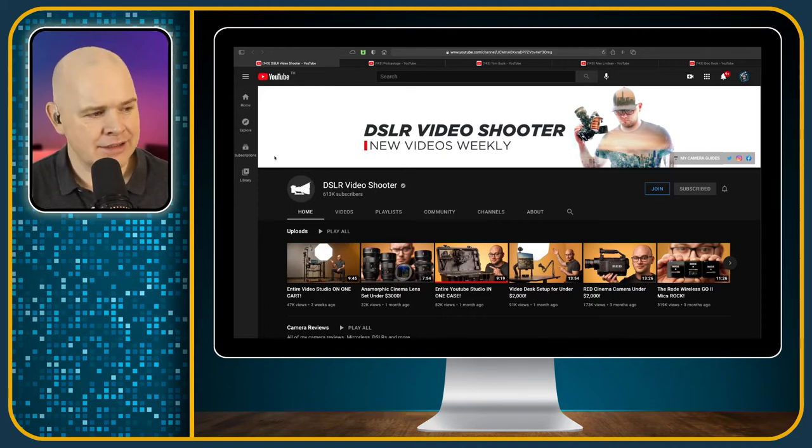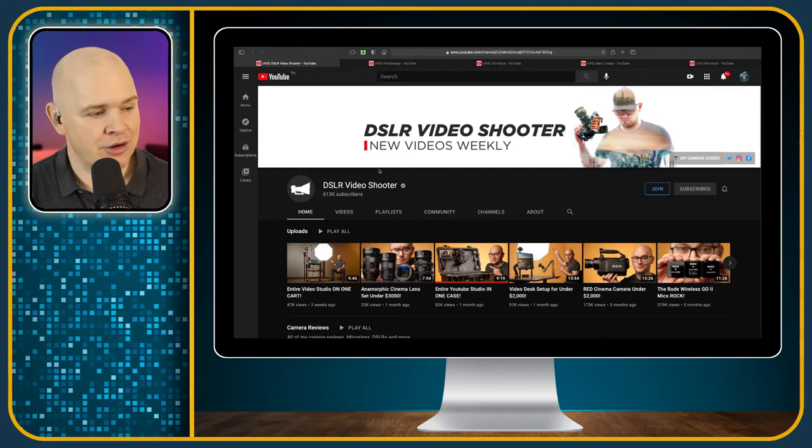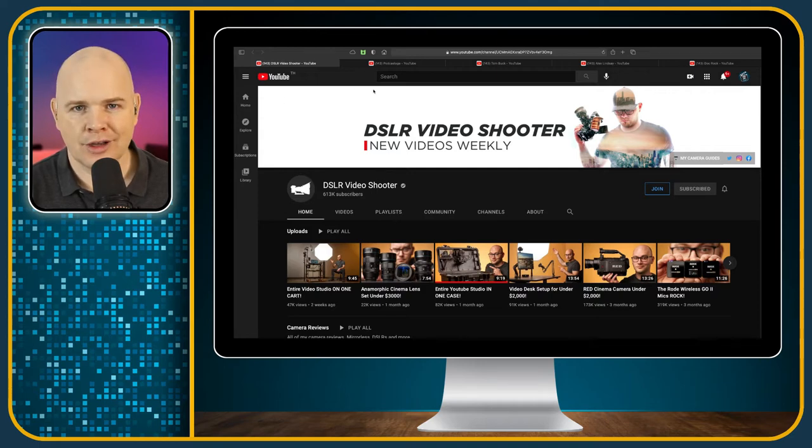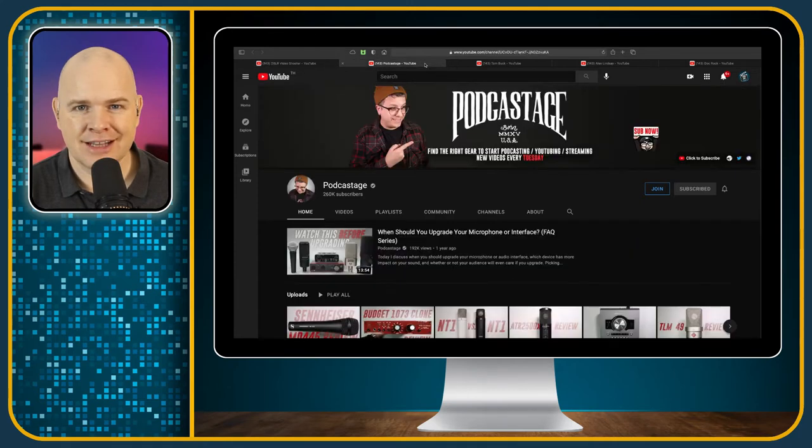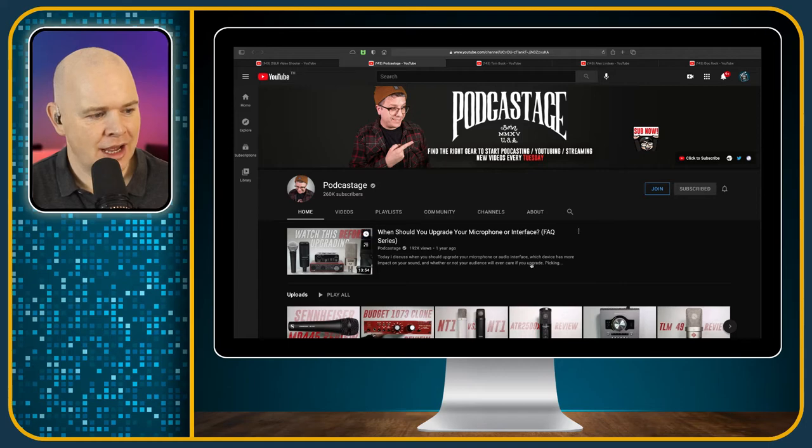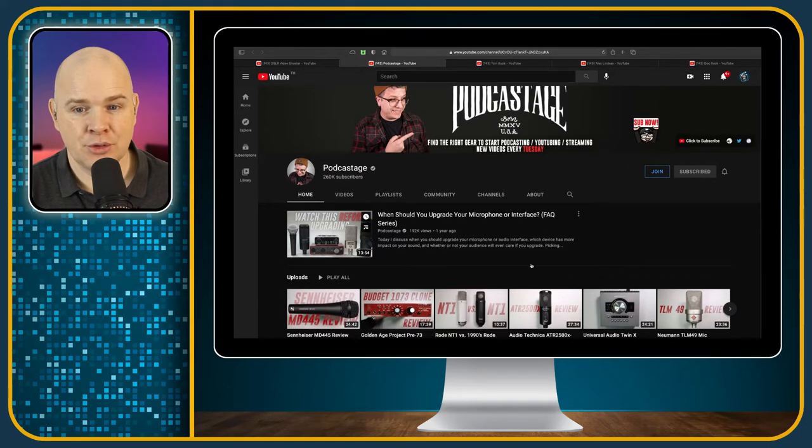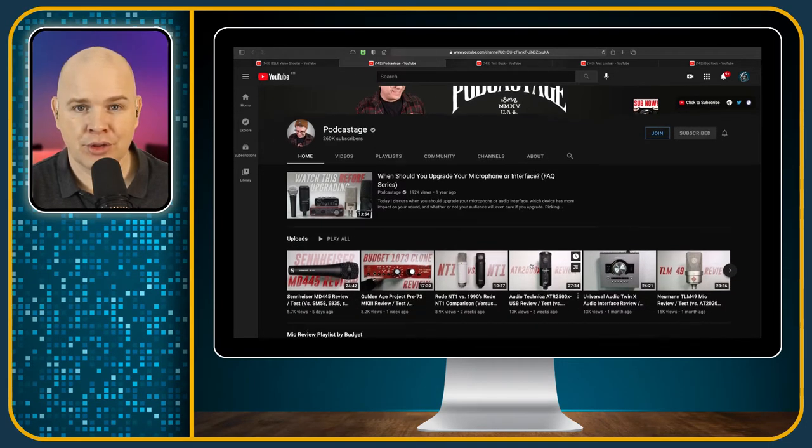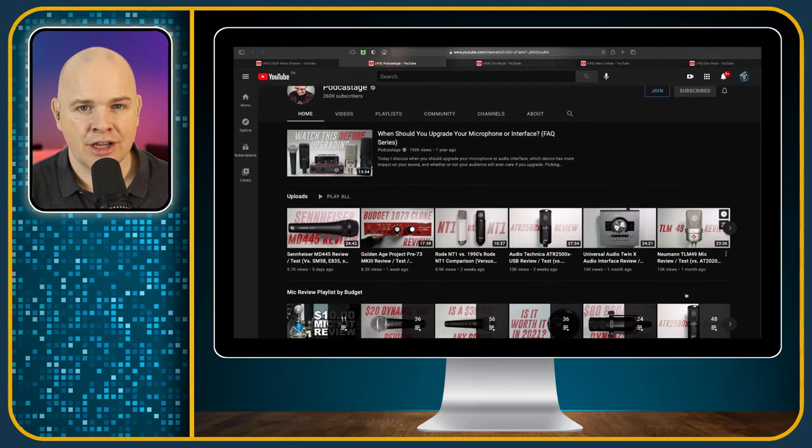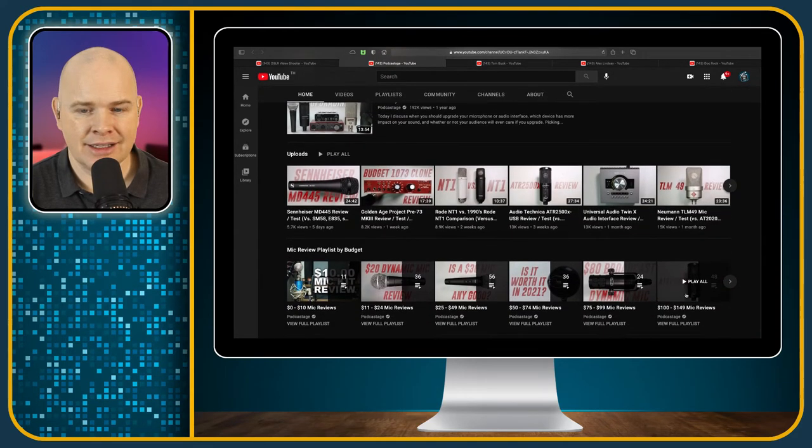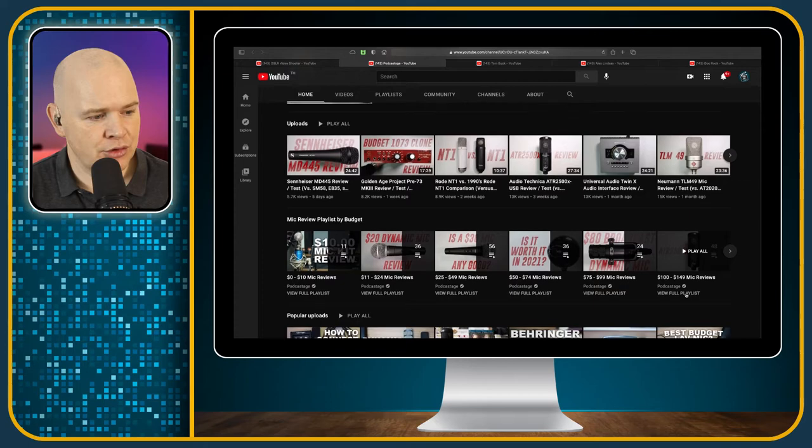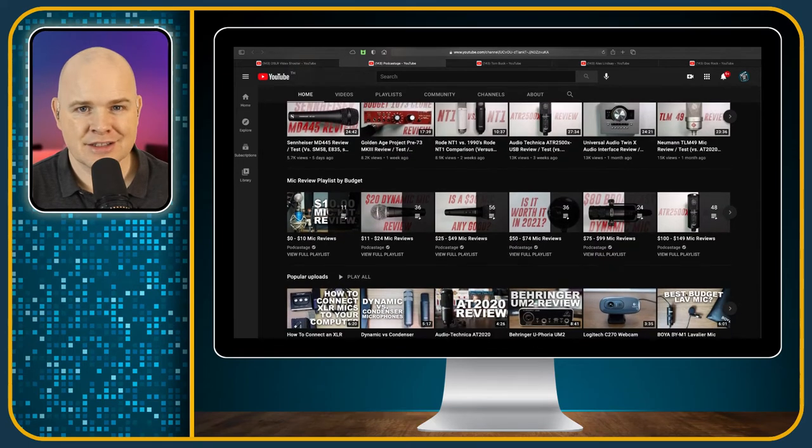Now, if he is covering mainly video, he does cover audio as well. But if you want the audio version of that, then I'd recommend this next one, which is Podcastage. Bandrew over at Podcastage basically just deals with purely audio. Any microphone that you're thinking that you might want to get or you want a review of, you can be pretty sure that he's done it. And he does reviews of microphones, audio interfaces, and so on.